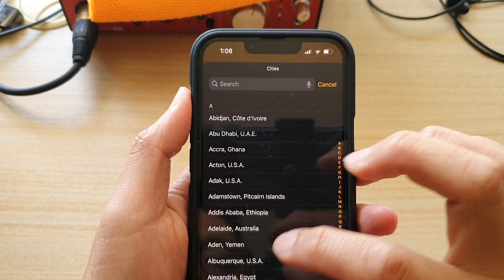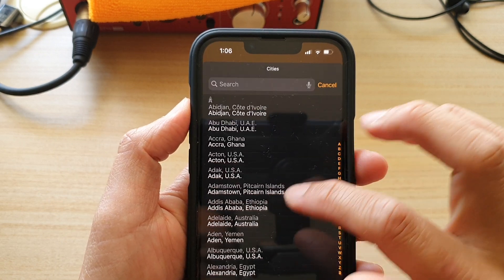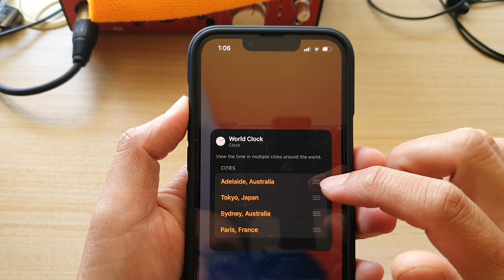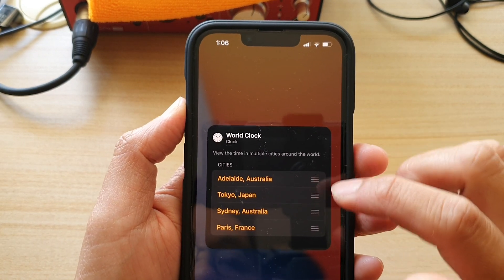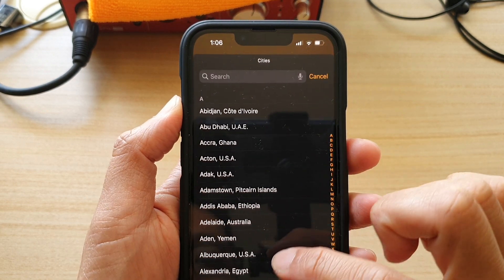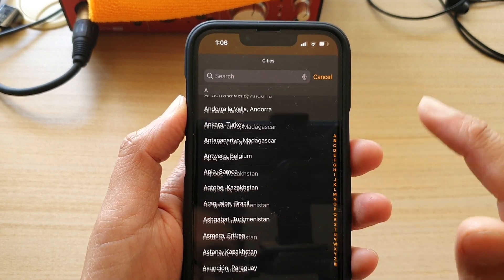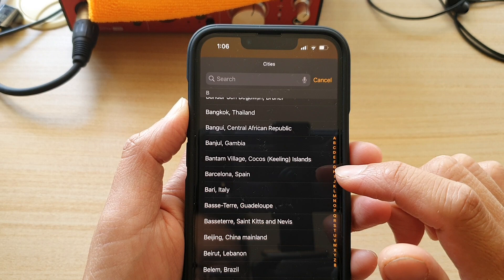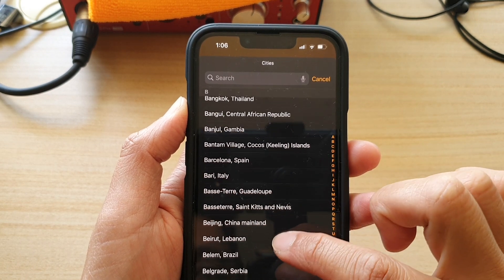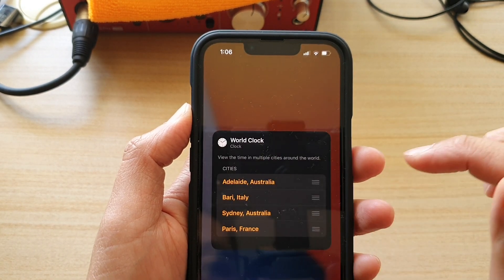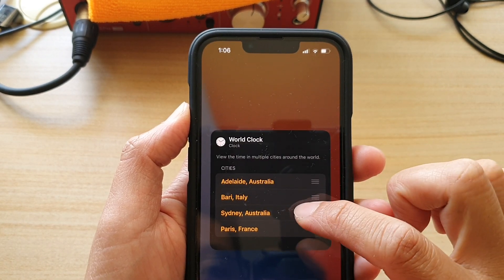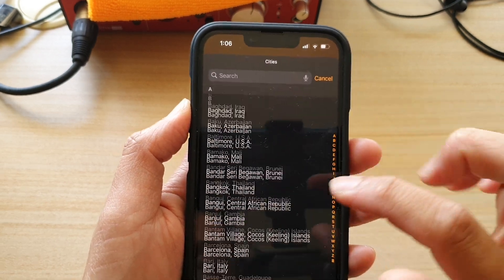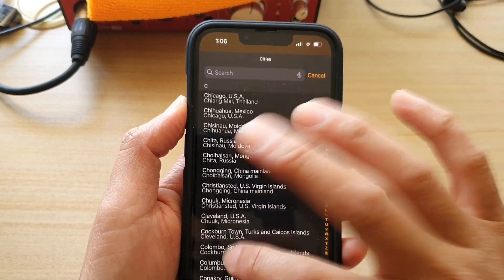Next, tap on the cities that you want to change. For the first option, I'm going to choose Adelaide, Australia. Then on the second option, I'm going to change Tokyo, Japan to another city. I'll run down the list and pick a random city — Bari, Italy.